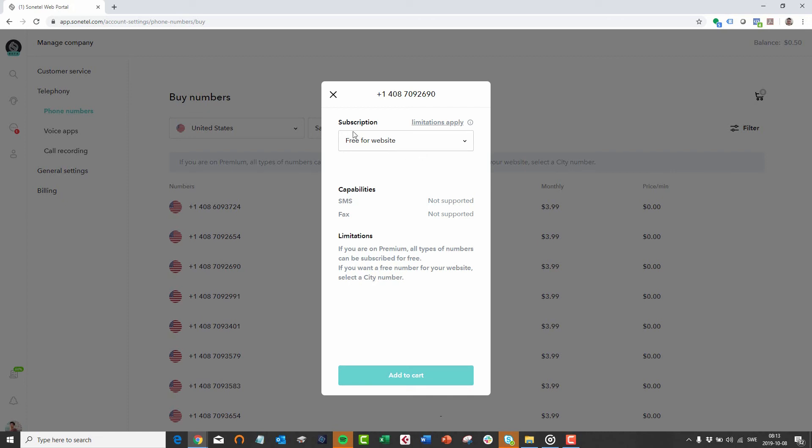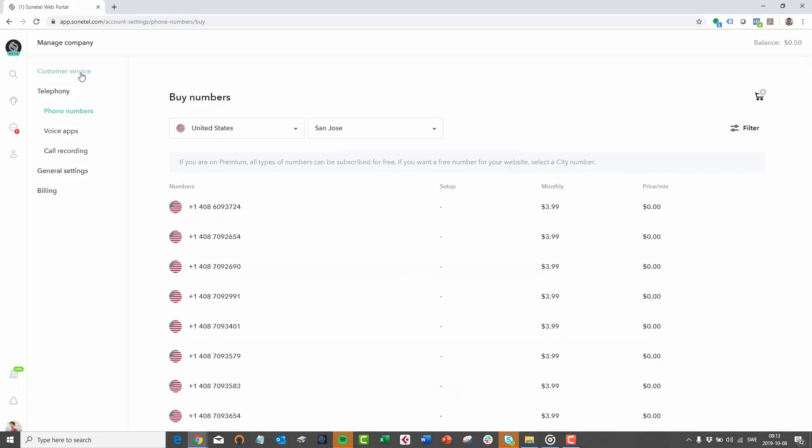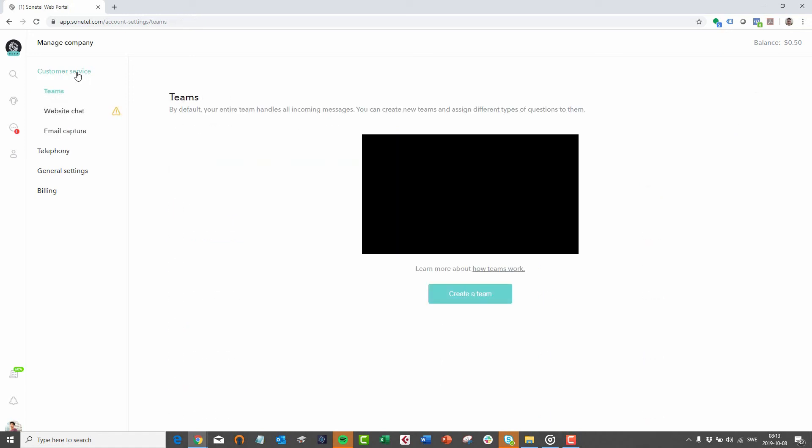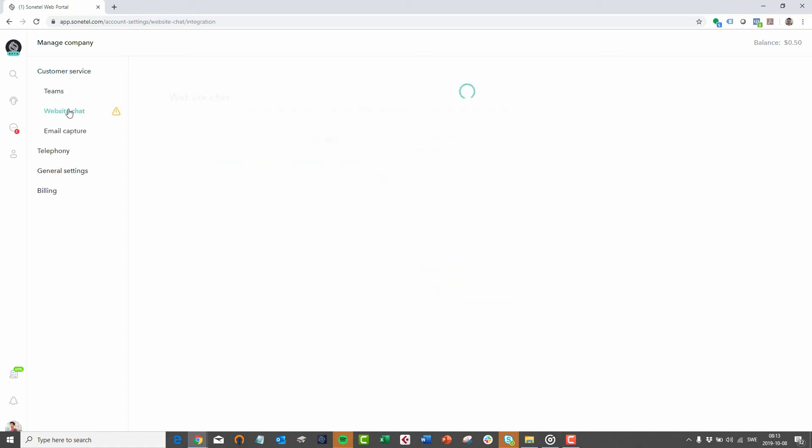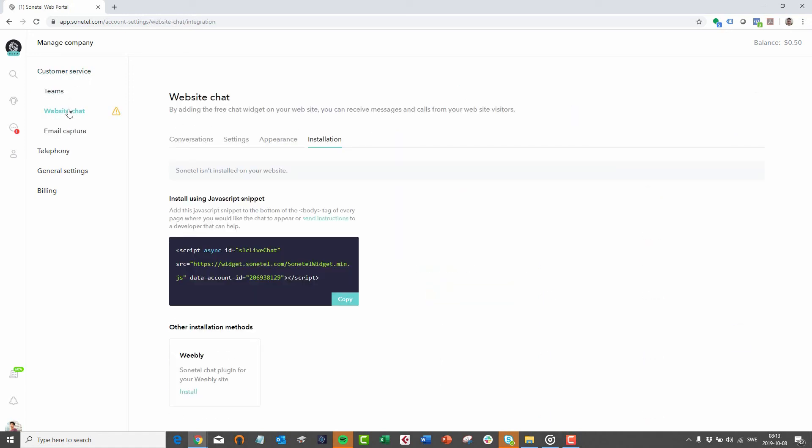You can do this in the web app under Customer Service and Website Chat and then click on Installation. With Sonotel, you now get a complete free solution for your customer service function, including the support of artificial intelligence.